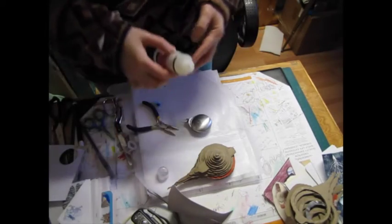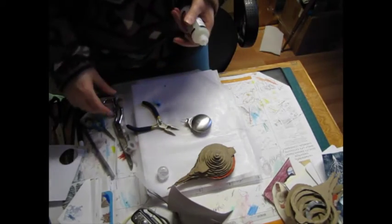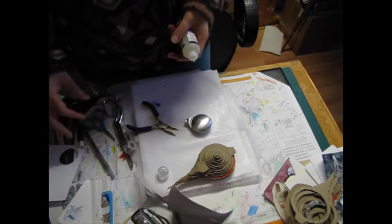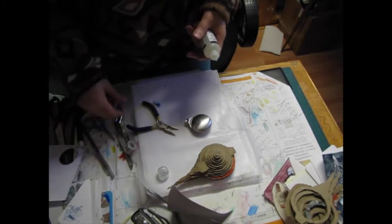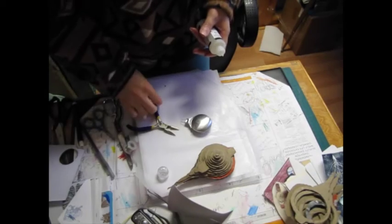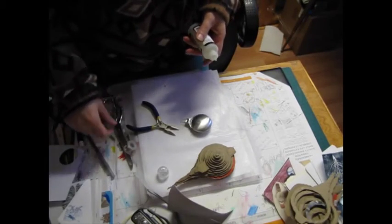And if it doesn't, then I'll try hot glue, which probably won't work either. But we'll see.